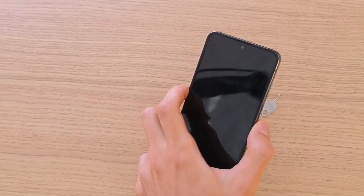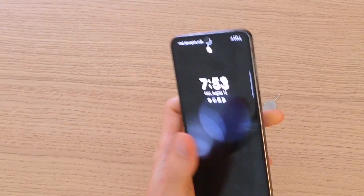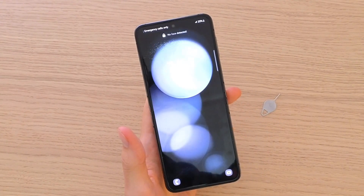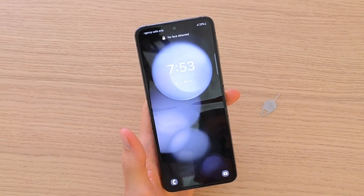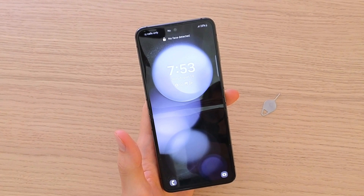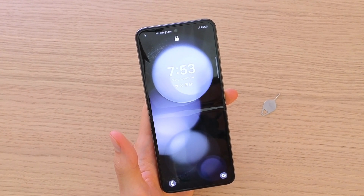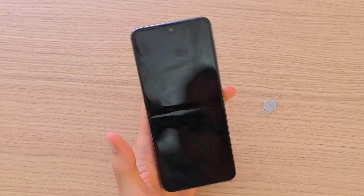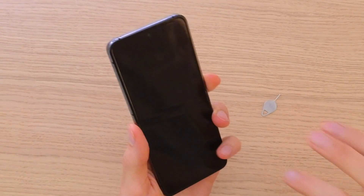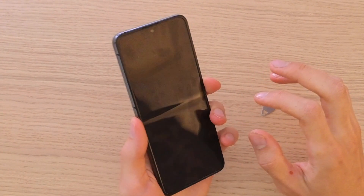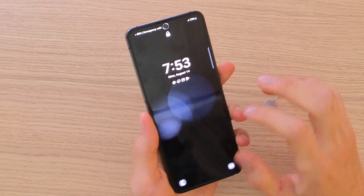Hey guys, my name is Marcus and in this video I'm going to show you step by step how you can easily check device memory in your Samsung Galaxy Z Flip 5.